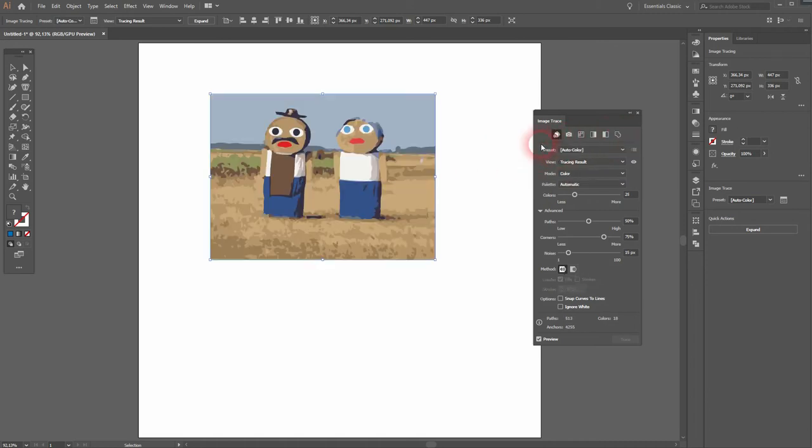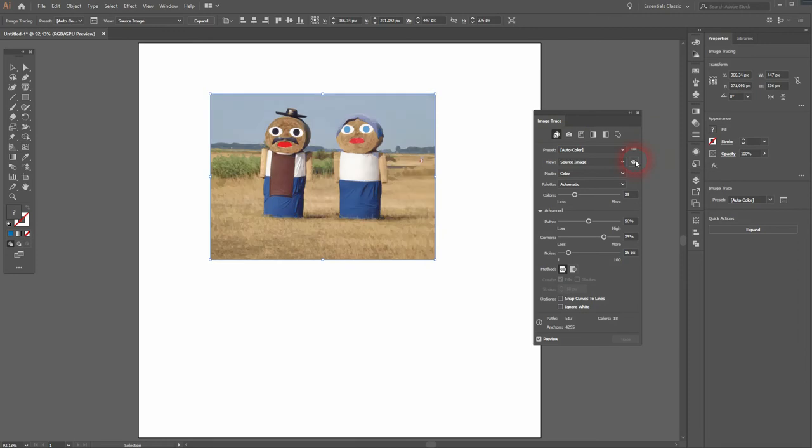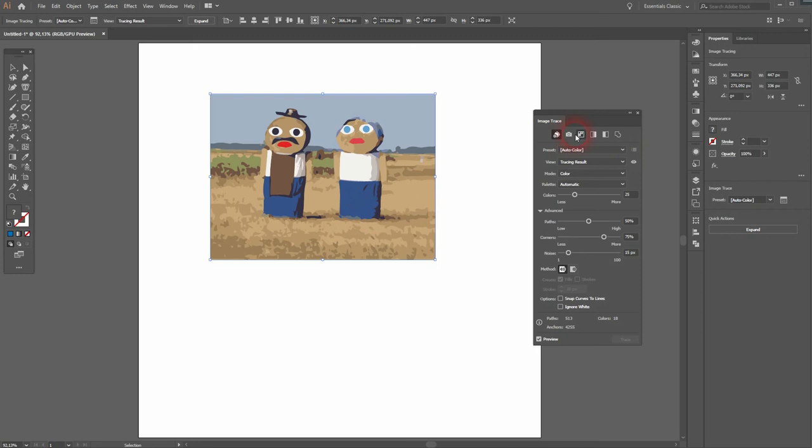There's also this eye icon. If you click on it and hold it you can see the original image. And if you release it it turns back to this vector result.